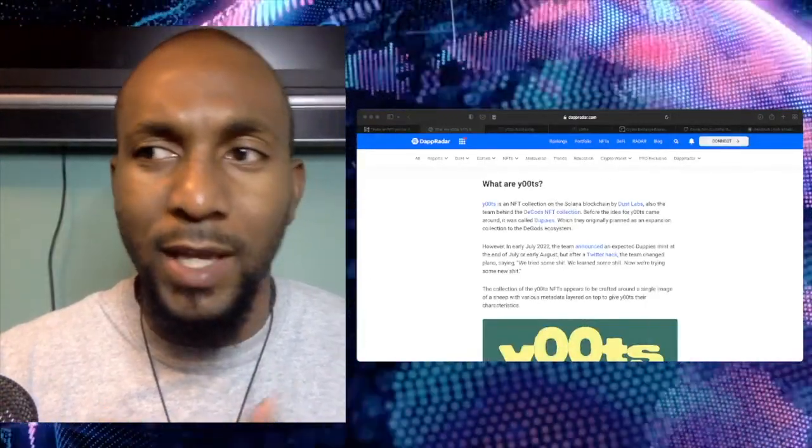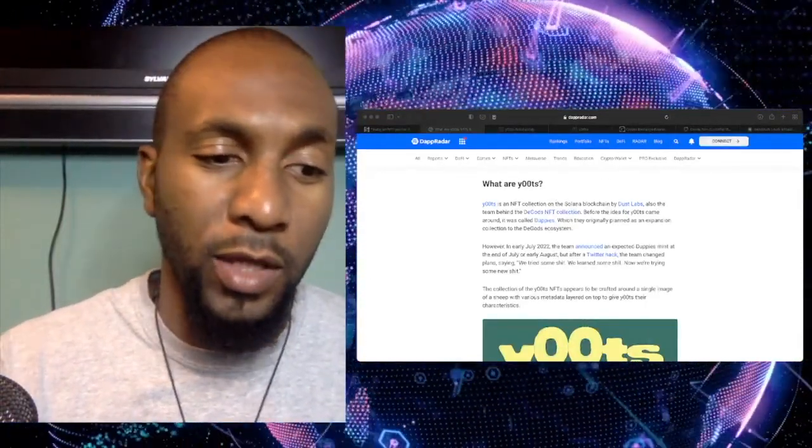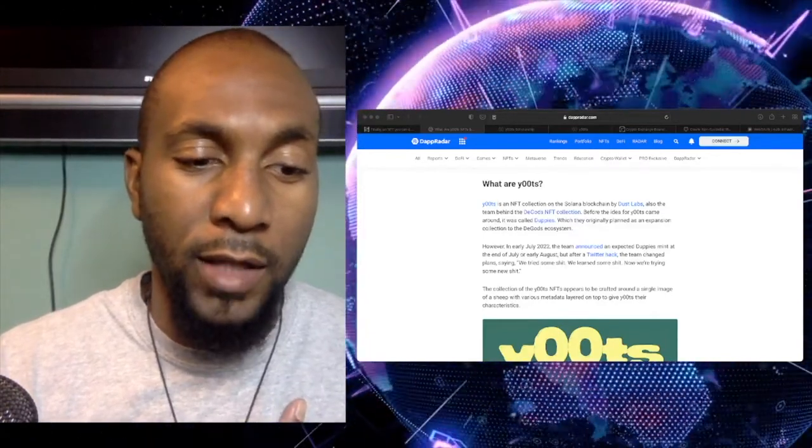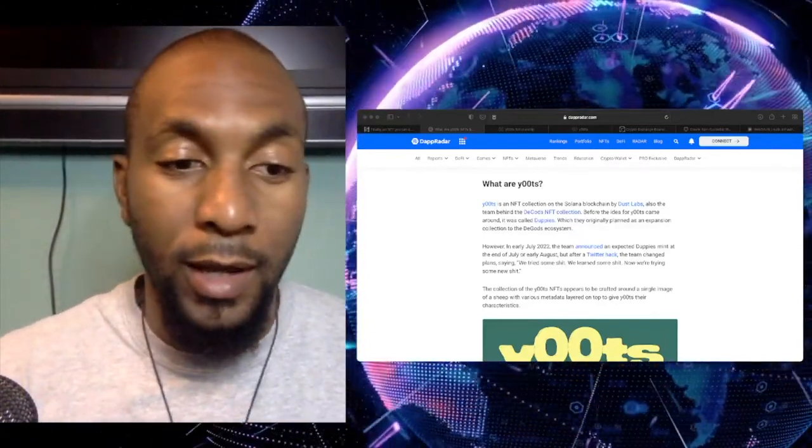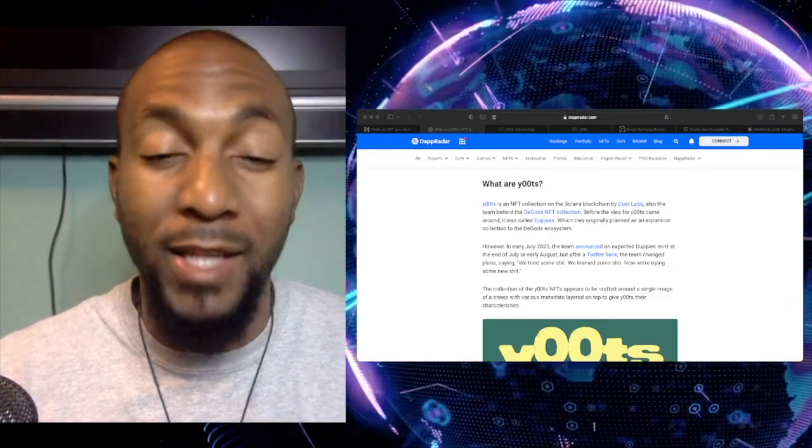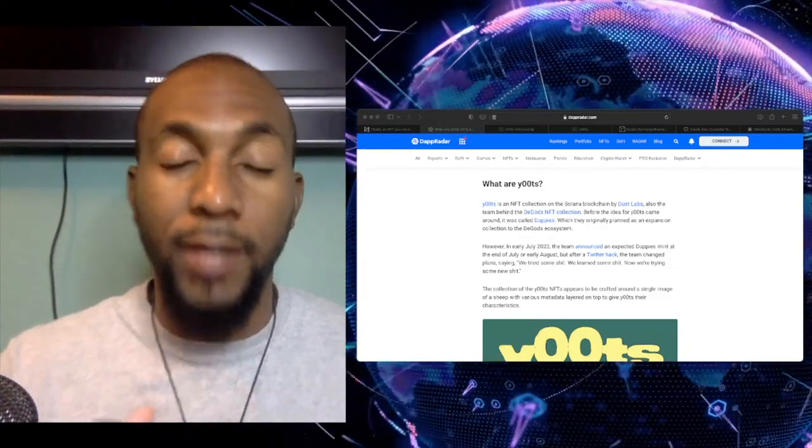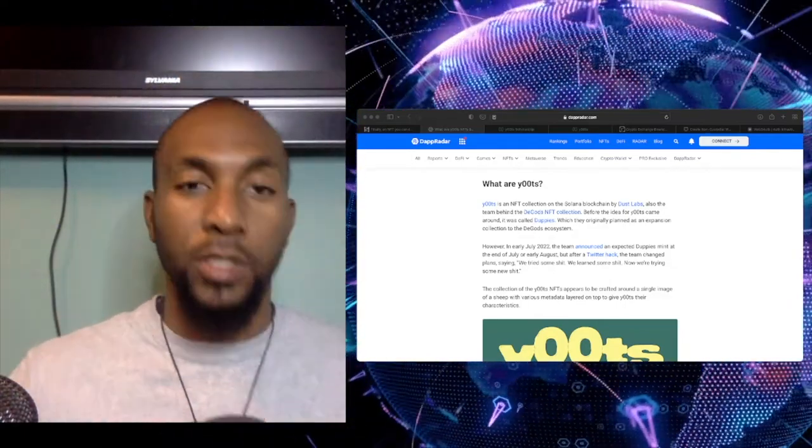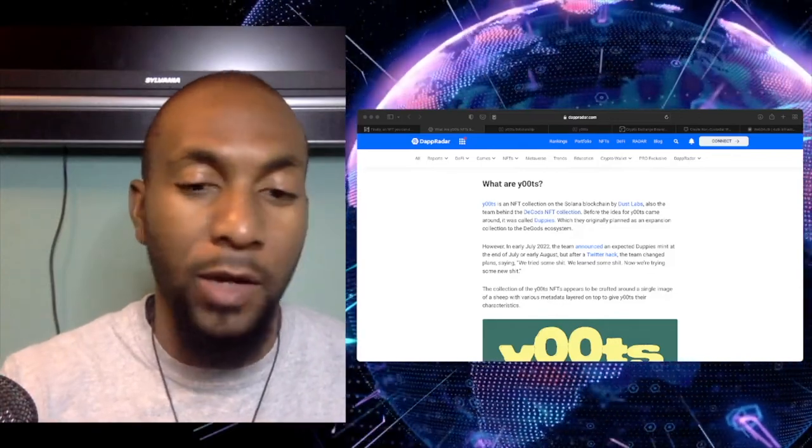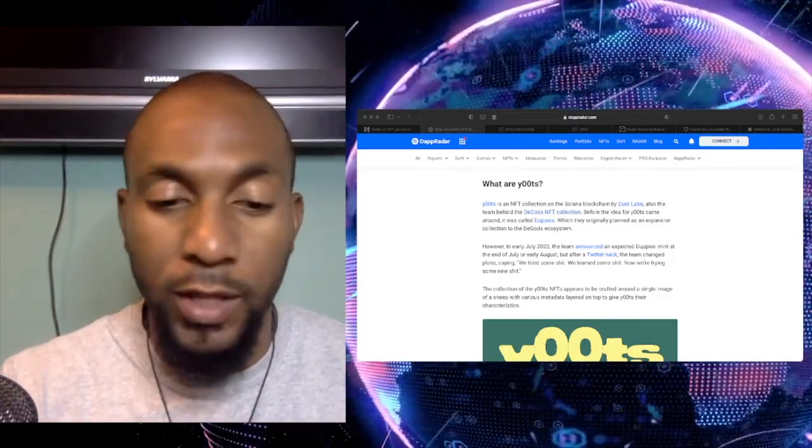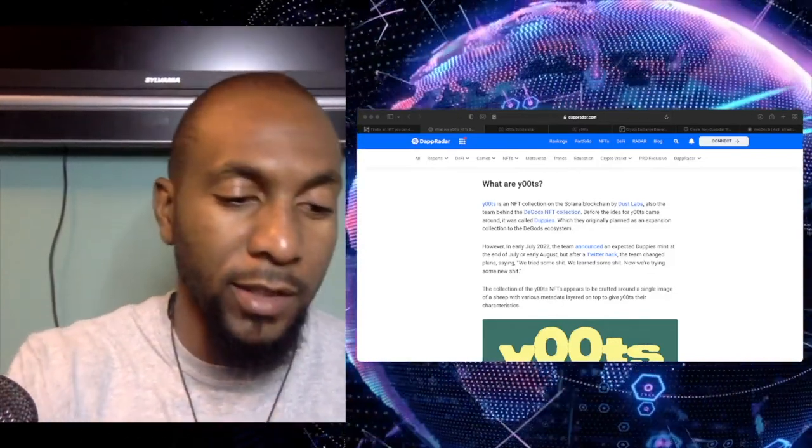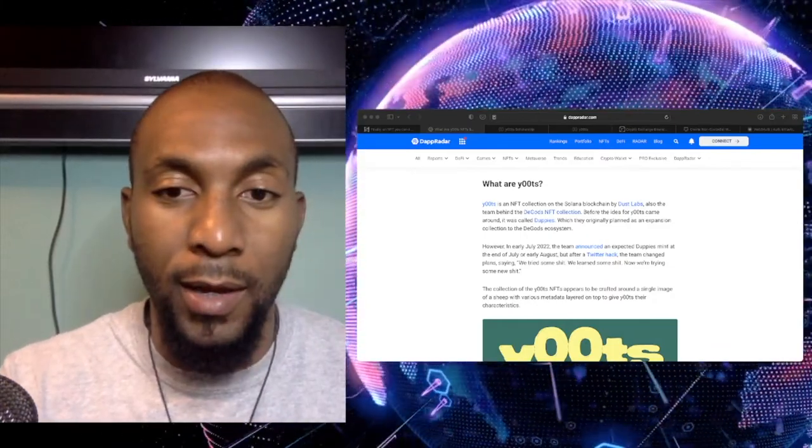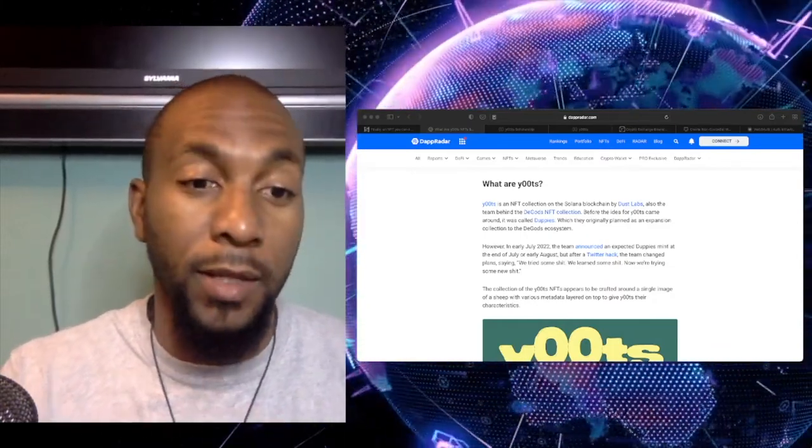So again, you guys can go ahead and check out this article here. I don't want to spend too much crazy time on it. But if you have not heard of Yoots before, I would definitely say, take a look at them. If you want to get into the NFT space and you have some extra cash laying around, because they may just be the next Bored Ape Yacht Club in terms of explosion. They are, I've been hearing a lot of good things about them. Hopefully they're not a project that disappears over time. But yeah, that only time can tell on that case.